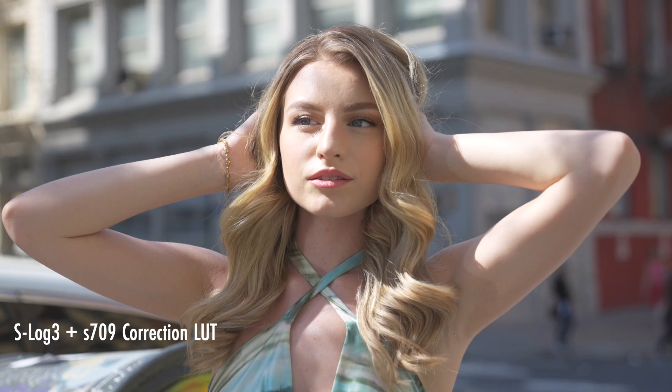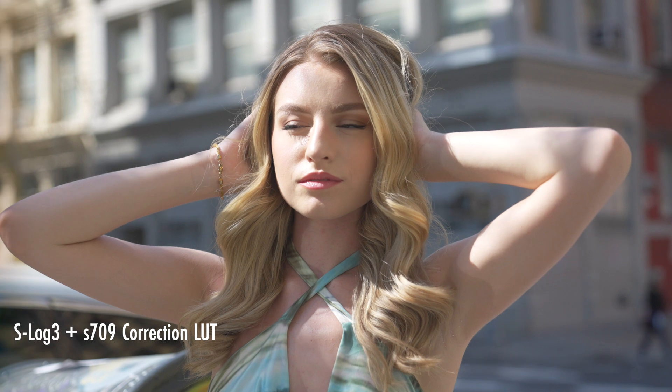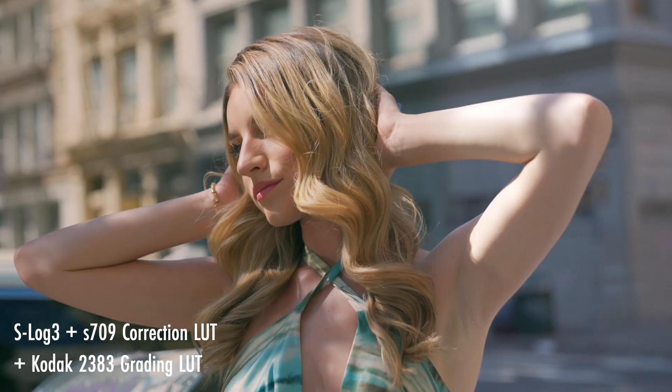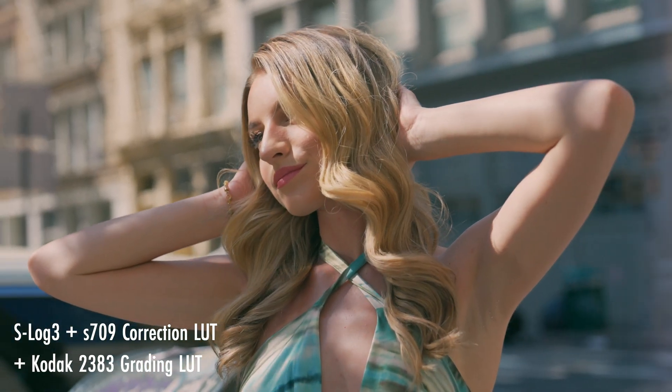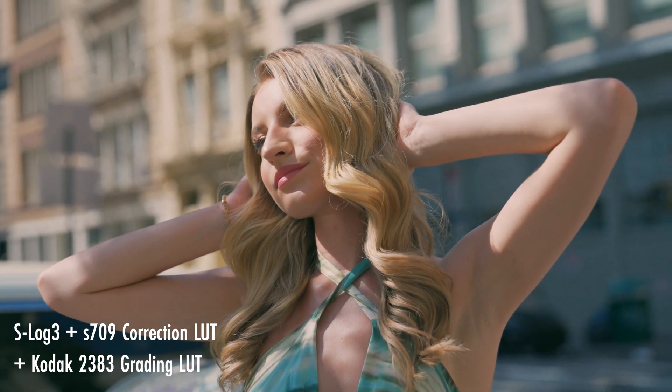Lookup tables, also known as LUTs, are a great way to take your log footage and convert it back to a proper color space like REC 709 and or add a stylized graded look to that very same footage.